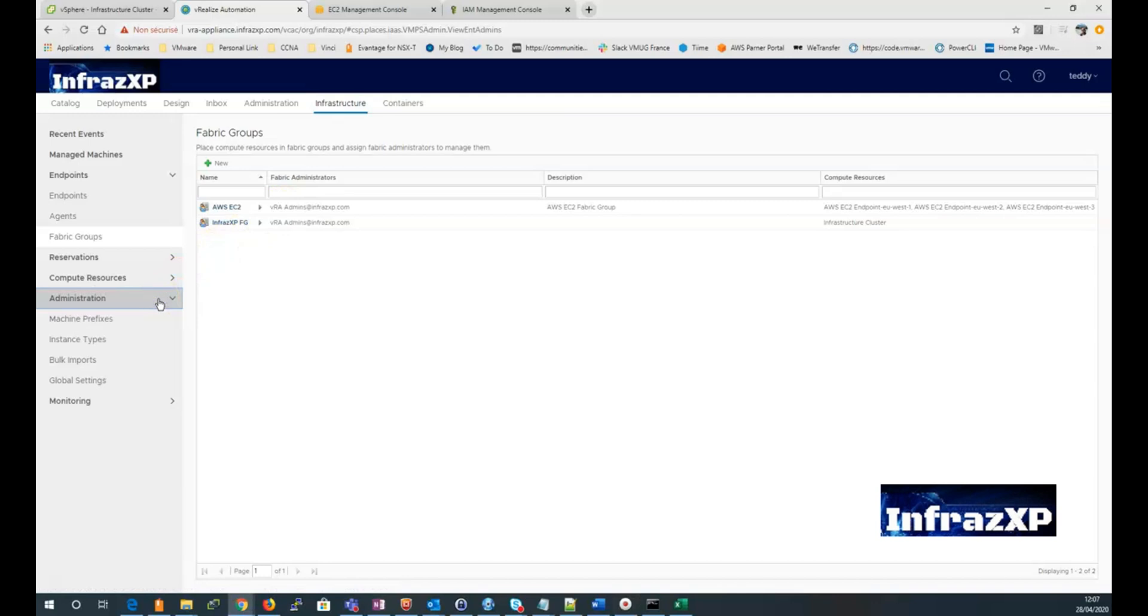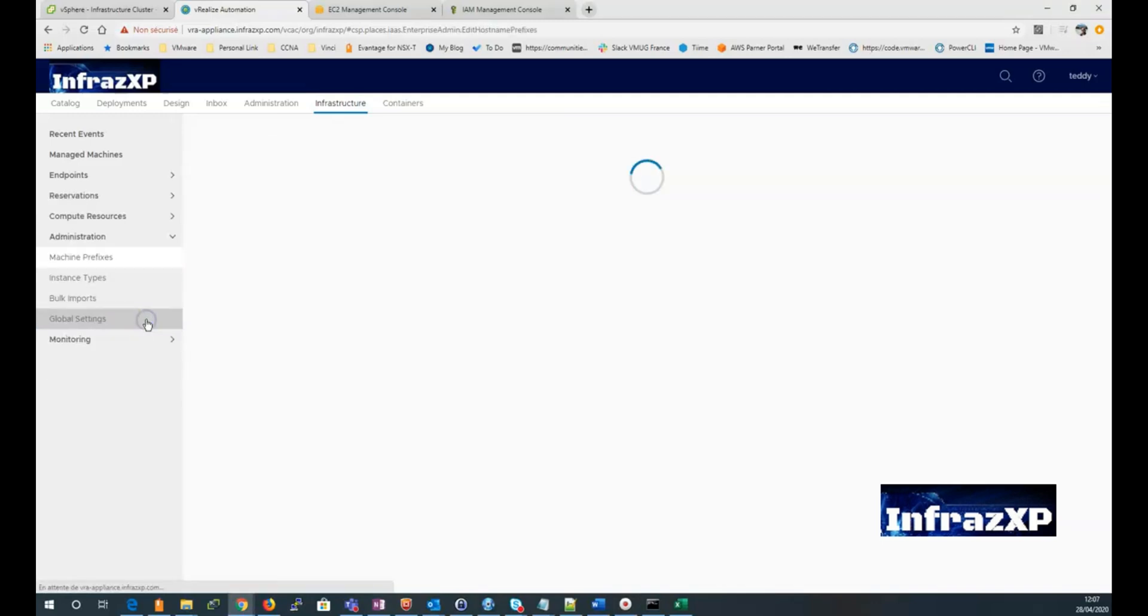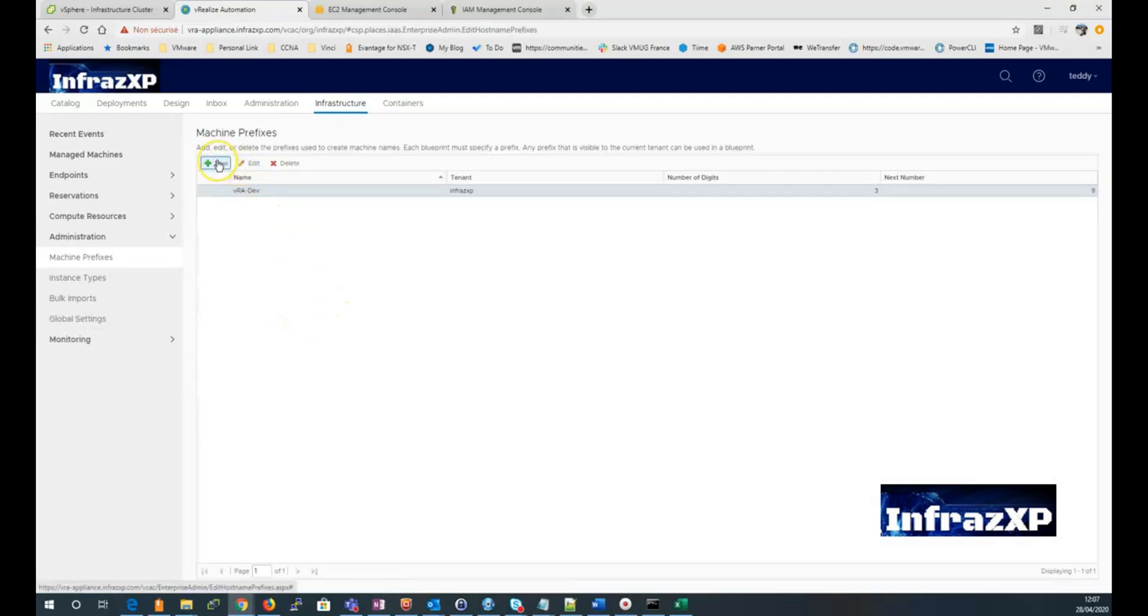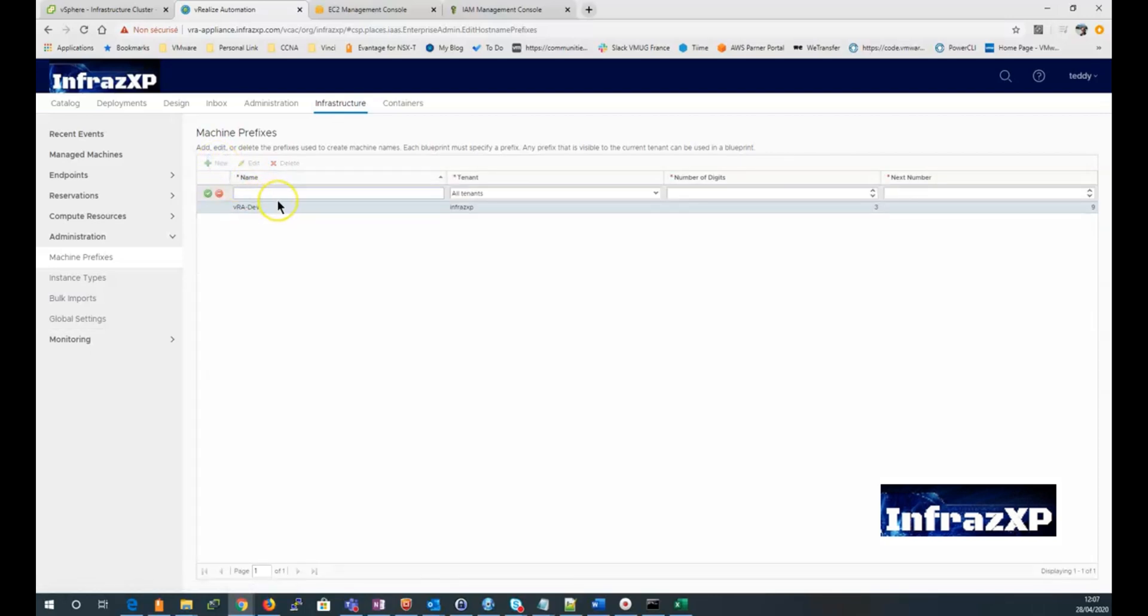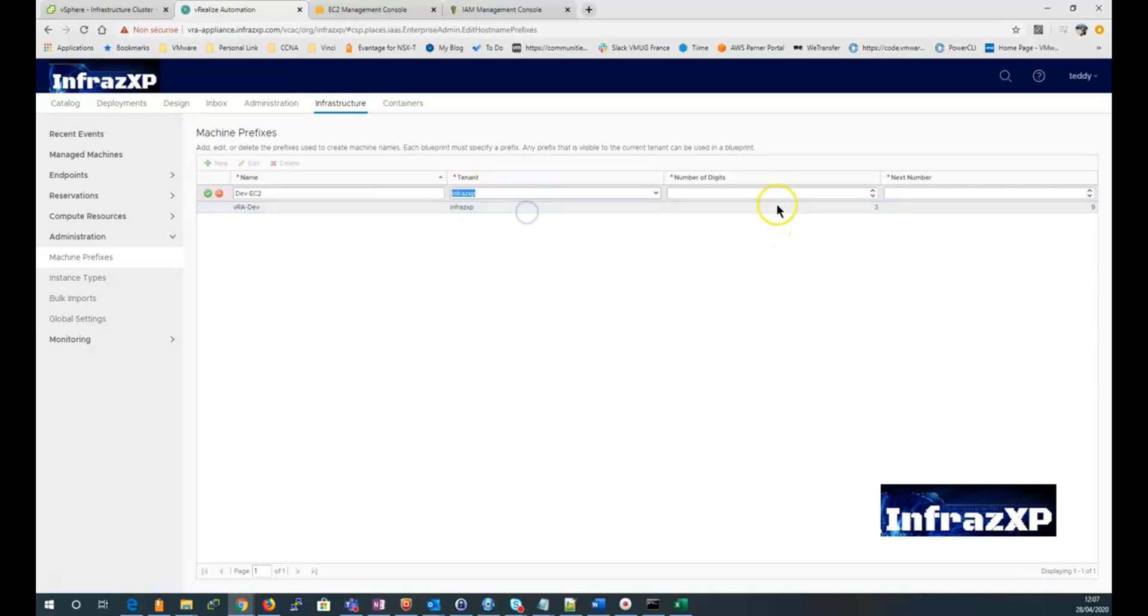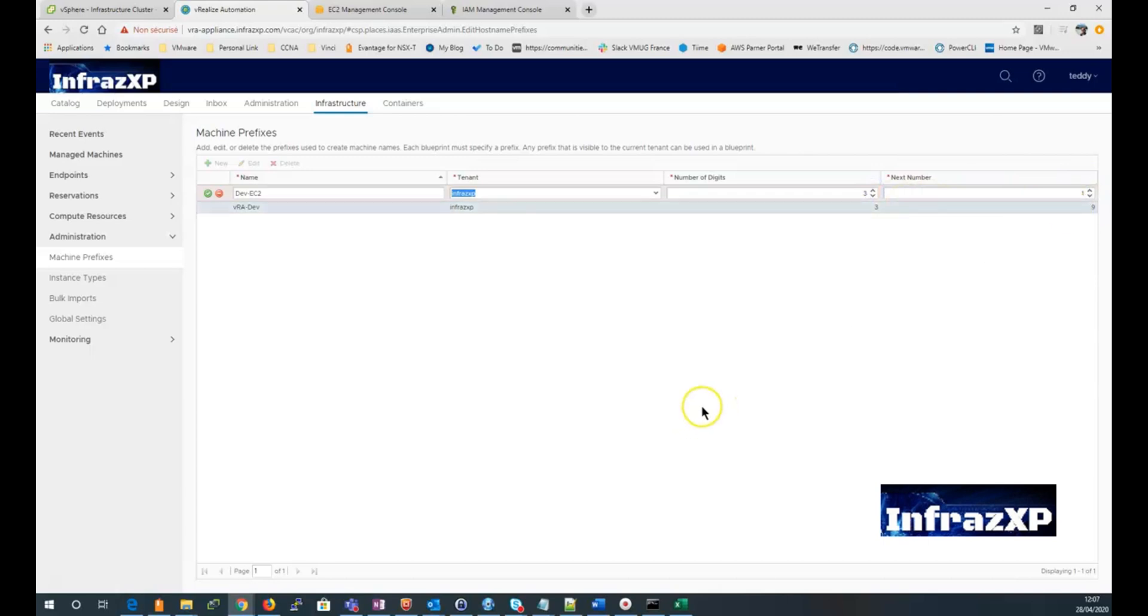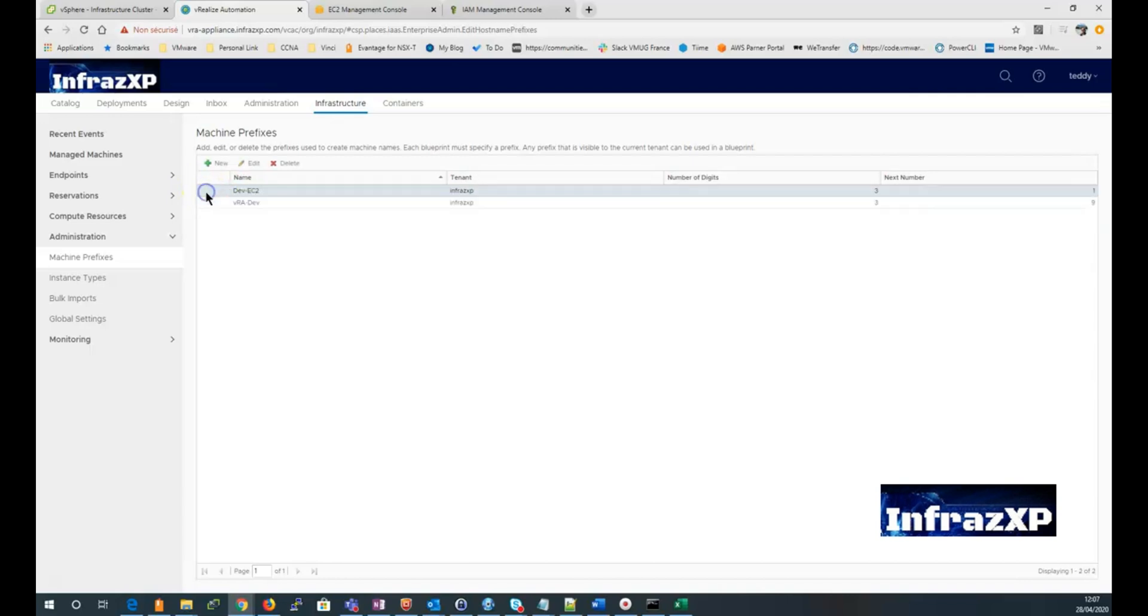I need to go to the administration menu, go to the machine prefix to create a new prefix that will be dedicated to my Amazon EC2 workloads. So I'll give it a name, select my tenant, enter number of digits and select the next number. And then just have to click on the green button to validate the creation of my prefix.